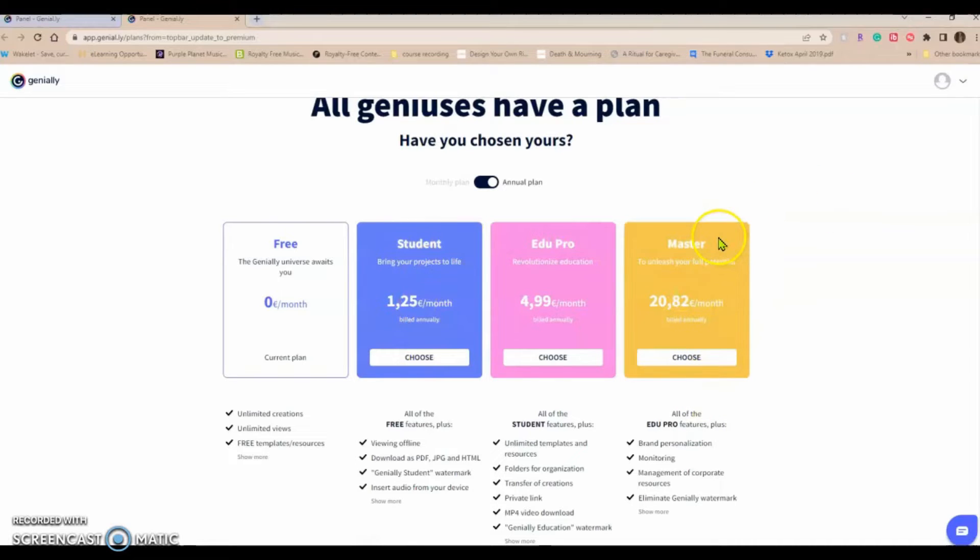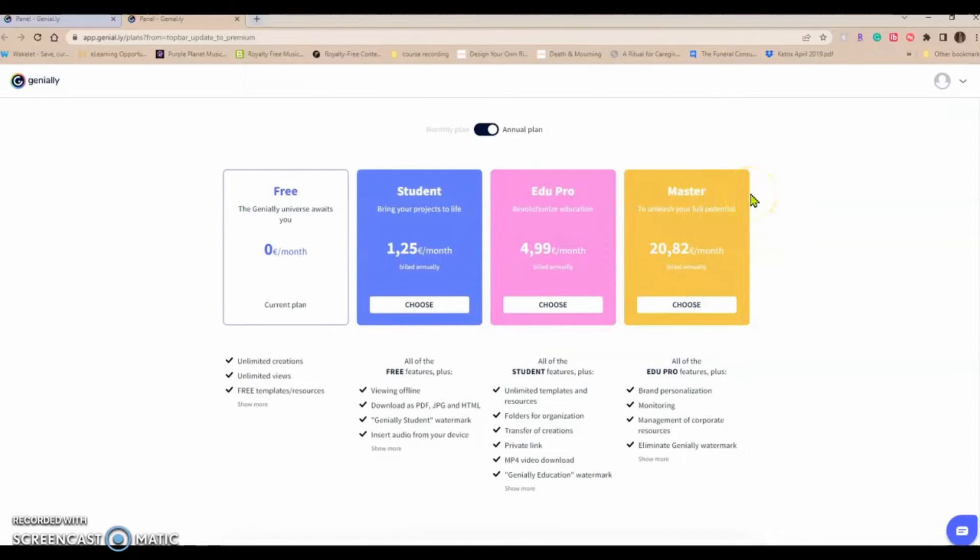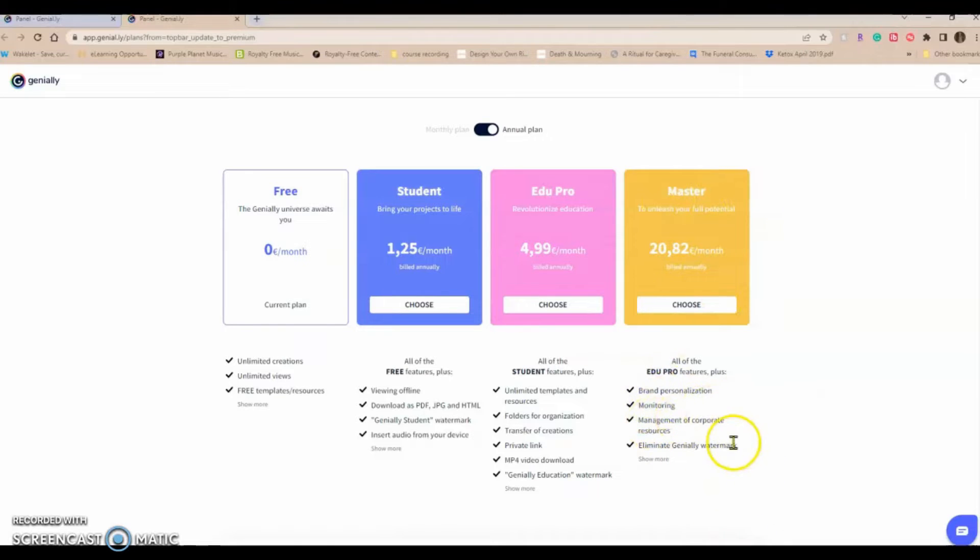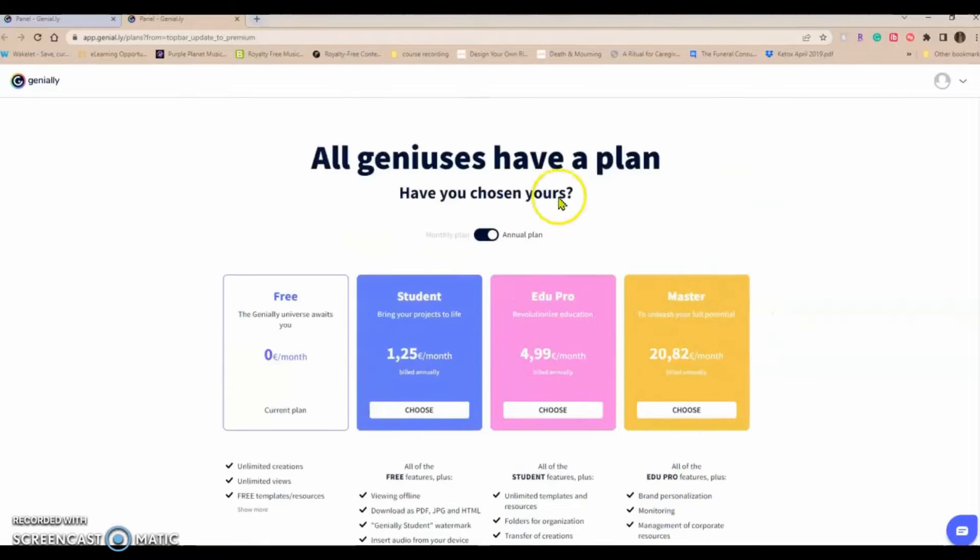Which allows you to brand personalize, monitor. I could see this being very beneficial for corporate needs.